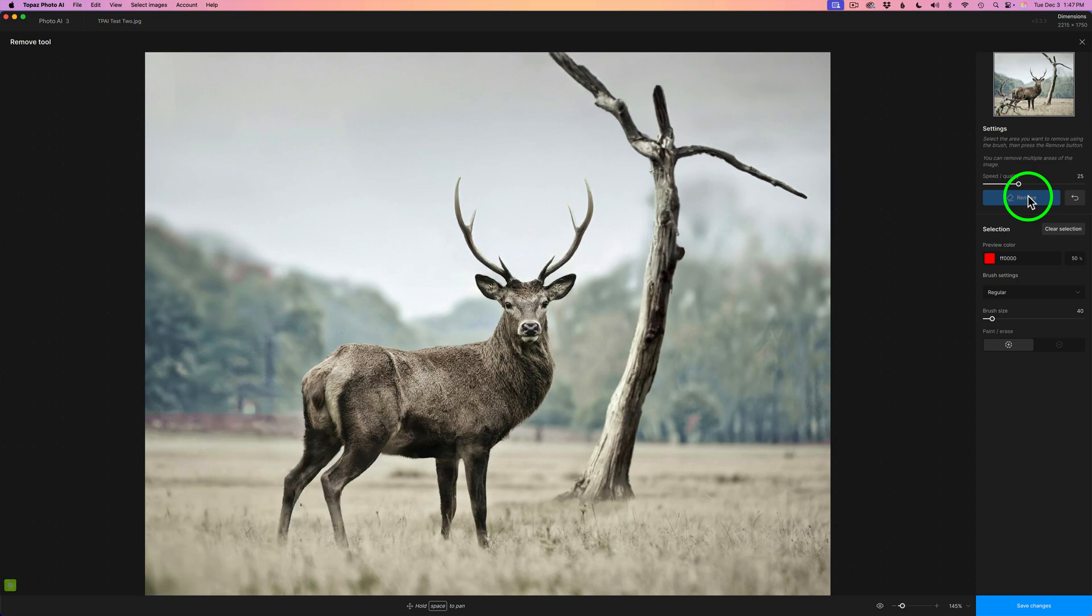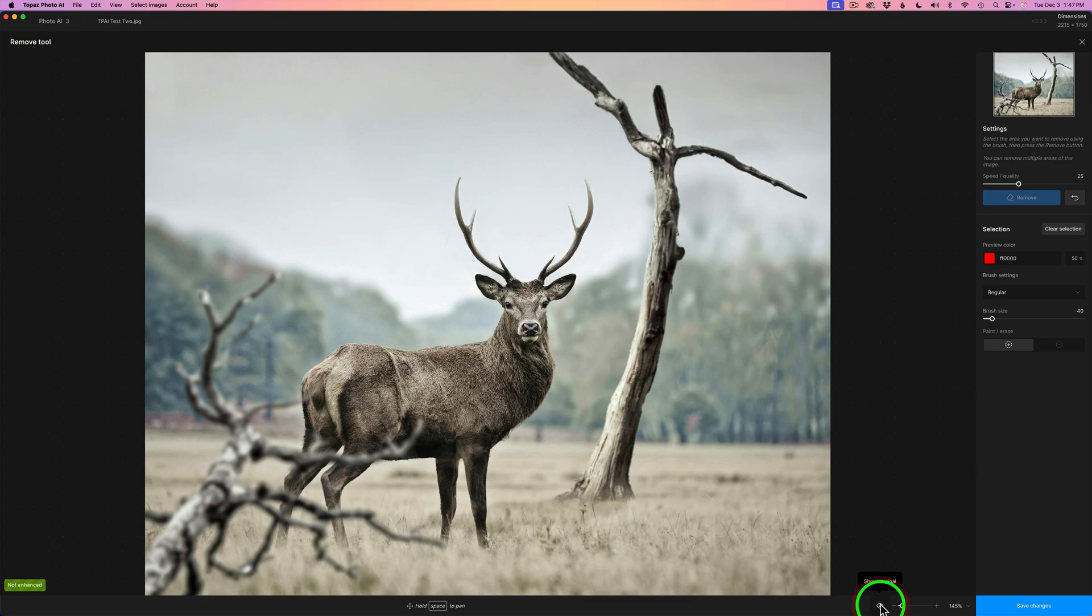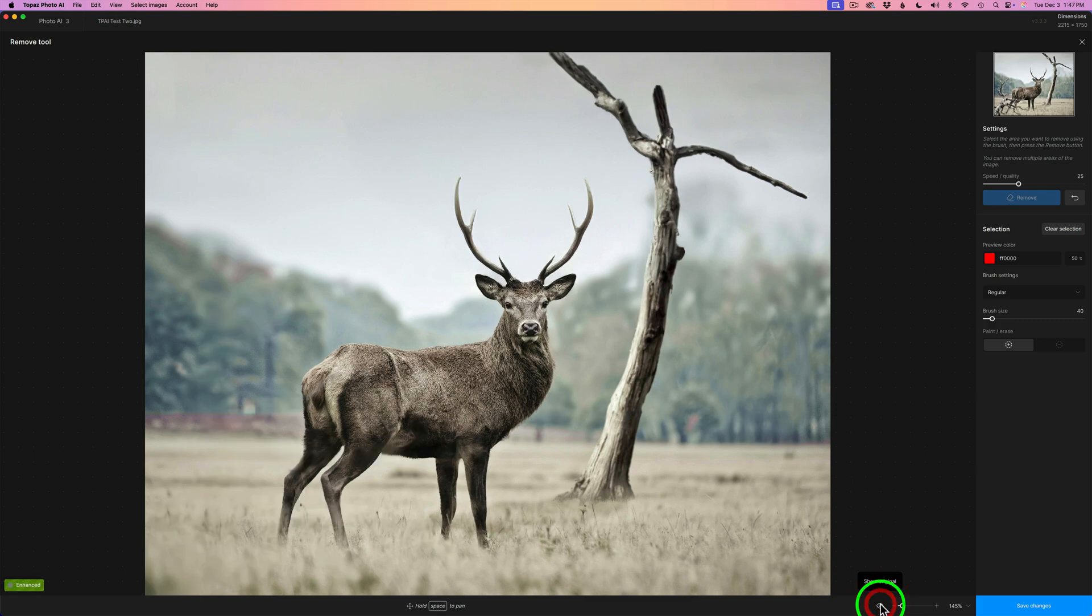What do you think? It did a pretty darn good job. I'm pretty impressed with that. Let me go ahead and click this eye. This is before and this is after. Overall, I think it's pretty good. I think it did a great job.